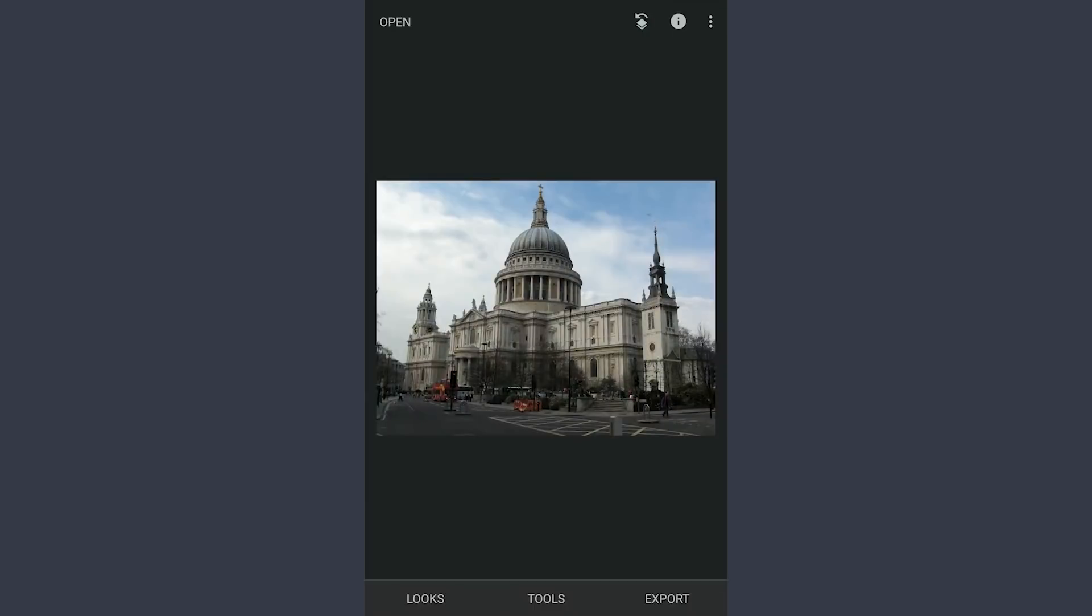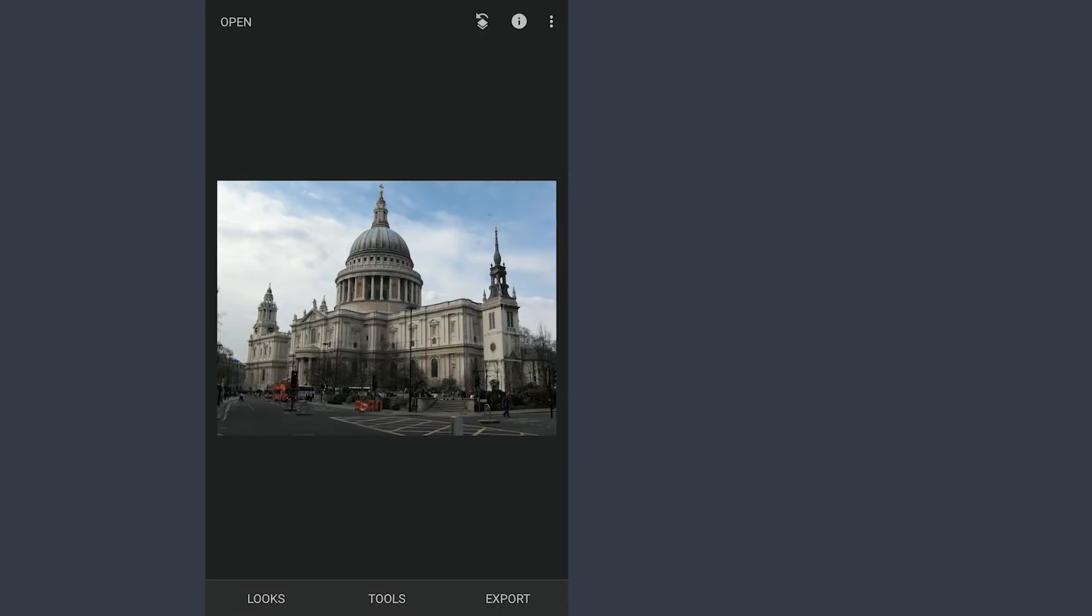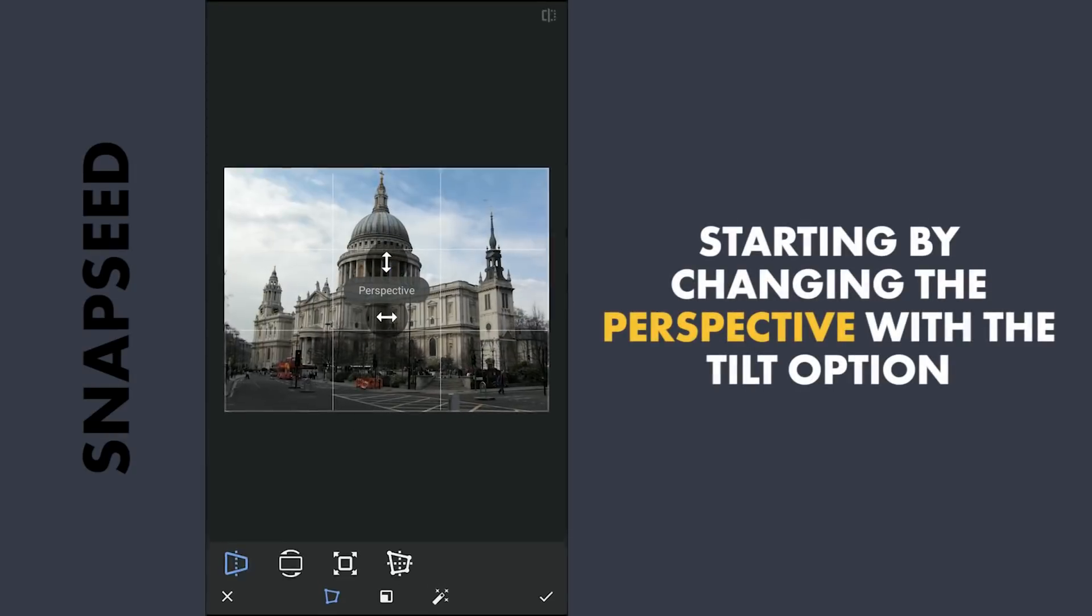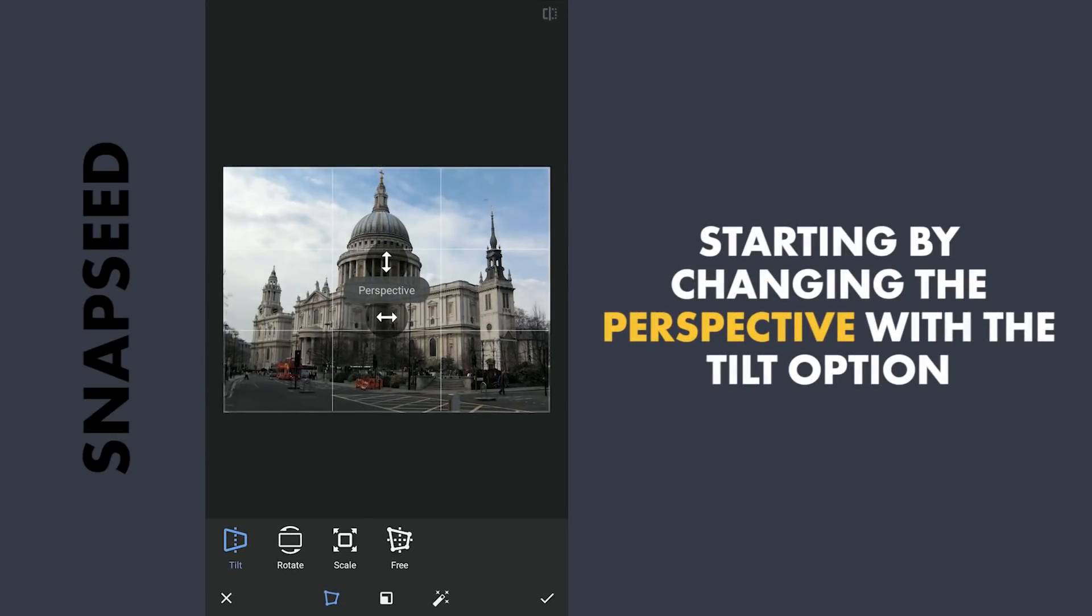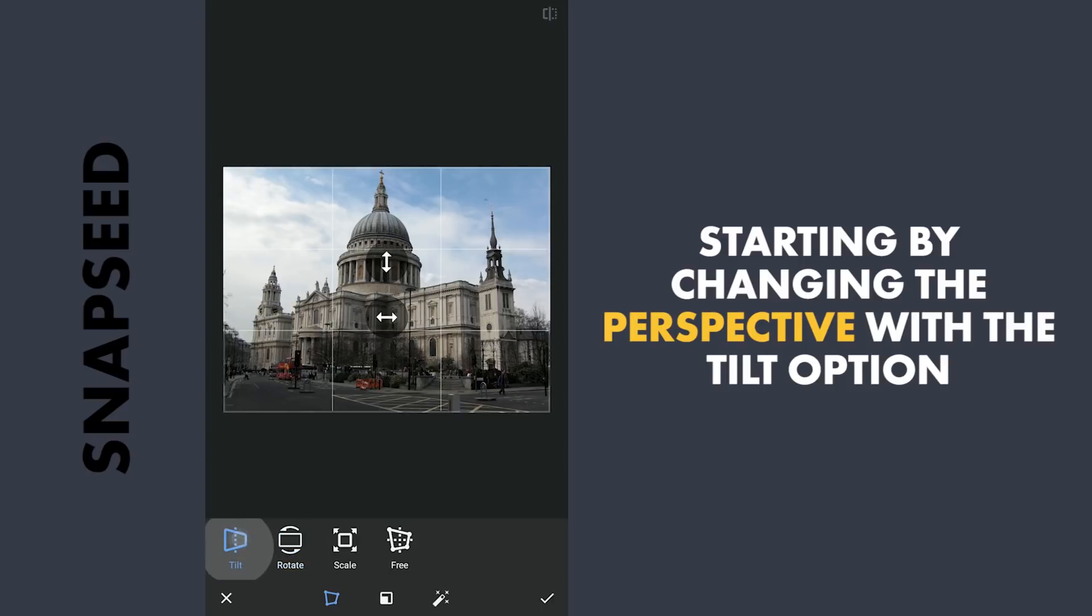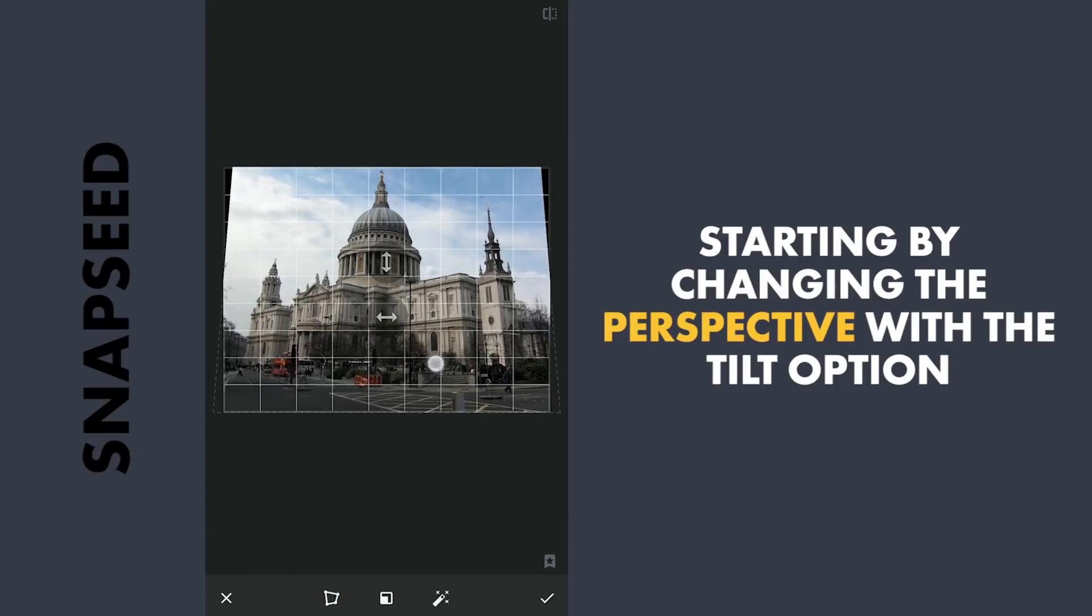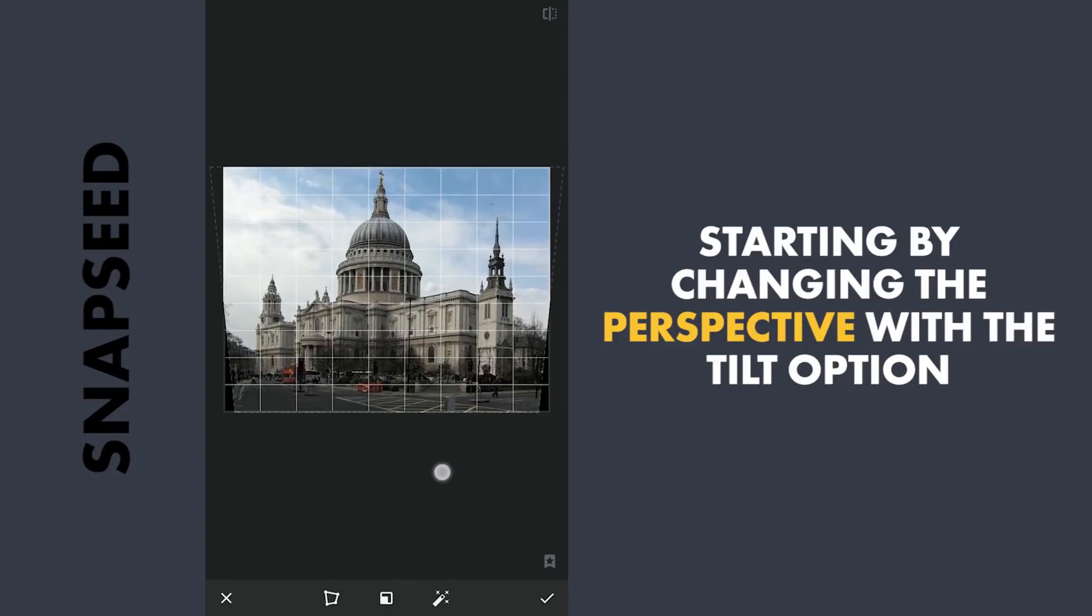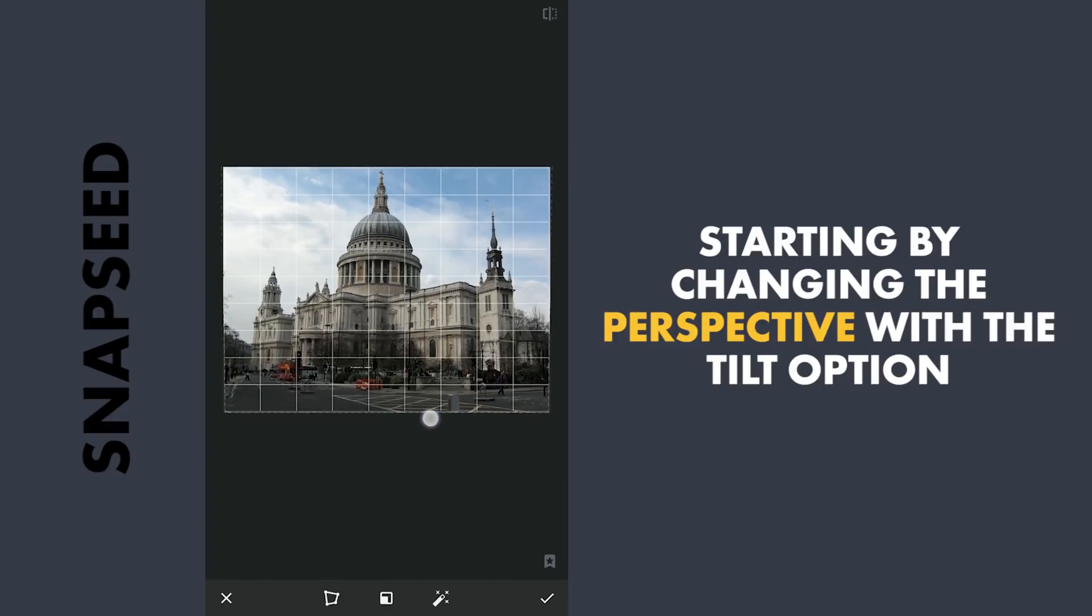Seeing the image, first thing that came to my mind is there is not enough sky which can make it look a lot better. But first I am gonna use Perspective tool to give it a wide angle look. Using the Tilt option, I am gonna drag it a little upwards to give it a different perspective.